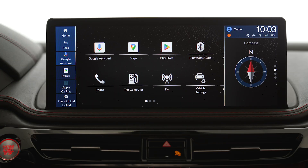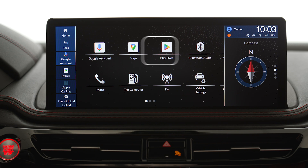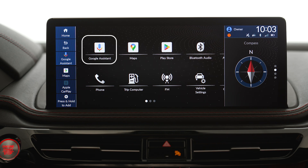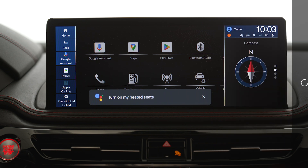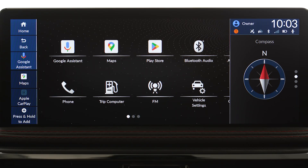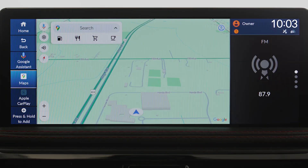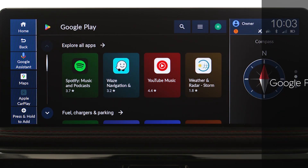Google Built-in offers Google Assistant, Google Maps, and Google Play integrated into the touch screen. Google Assistant uses Hey Google voice commands to control navigation, the audio system, texting and calling with a paired smartphone, and certain cabin functions. Google Maps replaces the navigation system, and Google Play allows third-party apps to be downloaded to the vehicle's home screen.